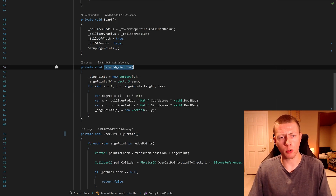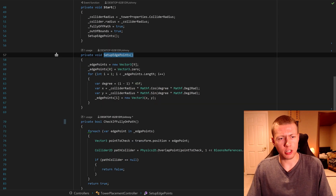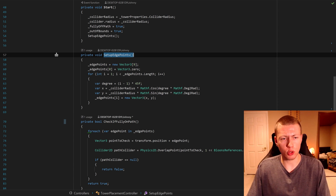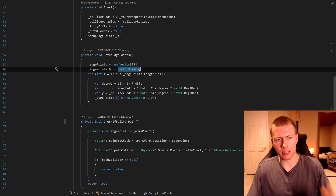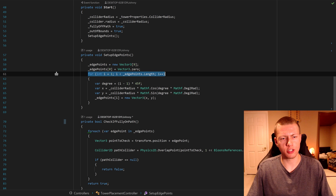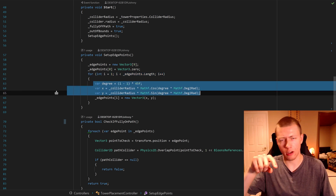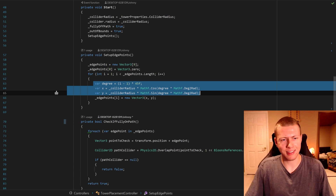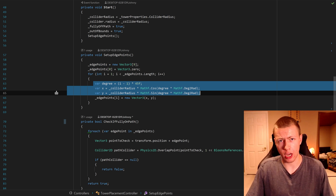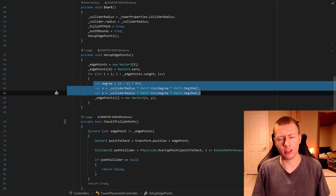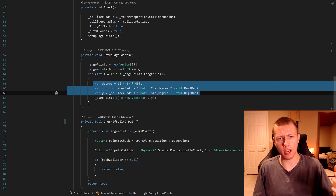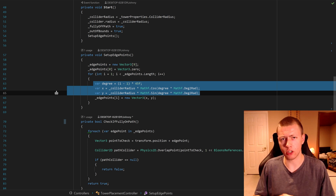In case you want to see how I'm setting up these edge points, I have a SetupEdgePoints function called in the Start method on the tower placement controller script. We define a new array, set the first element to Vector3.zero for the immediate center, then use a for loop with basic trigonometry to find the position of each location around the circle. If you're using a box collider, you can use the size properties to calculate all the different corners. And if you're using a polygon collider, it's even easier because there's already an array of all the points you can use.